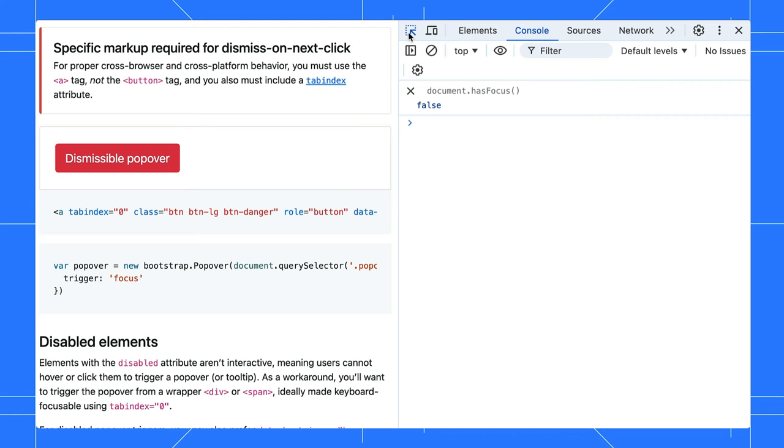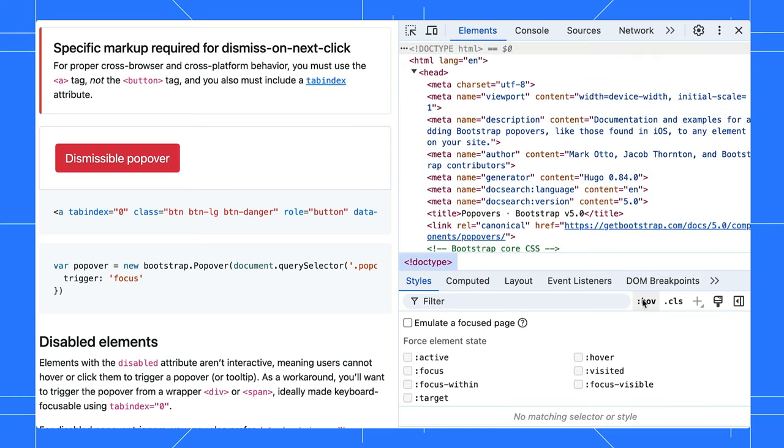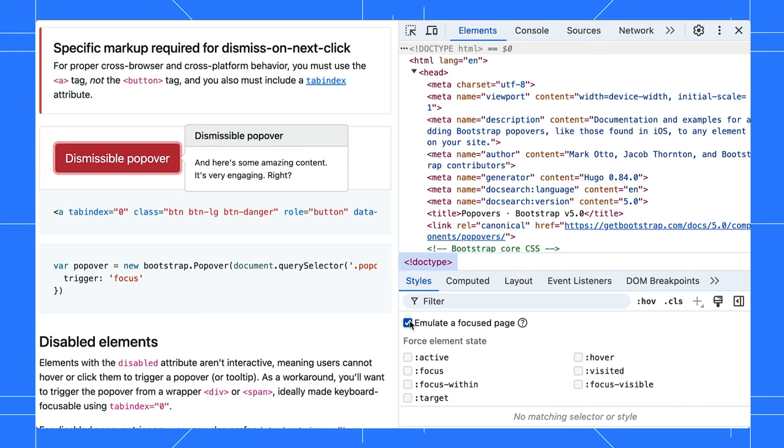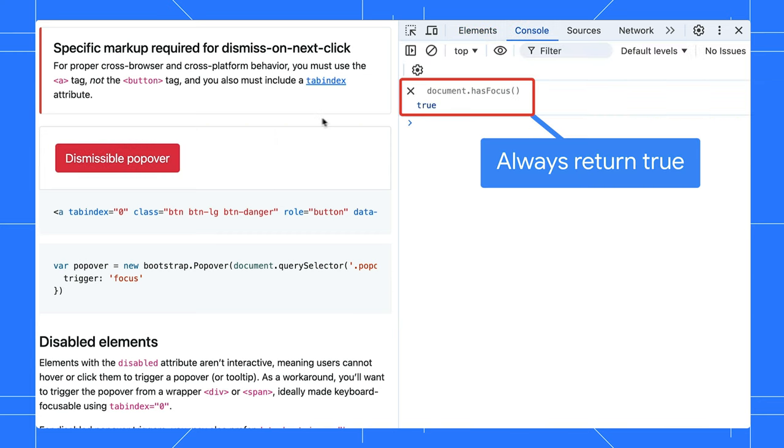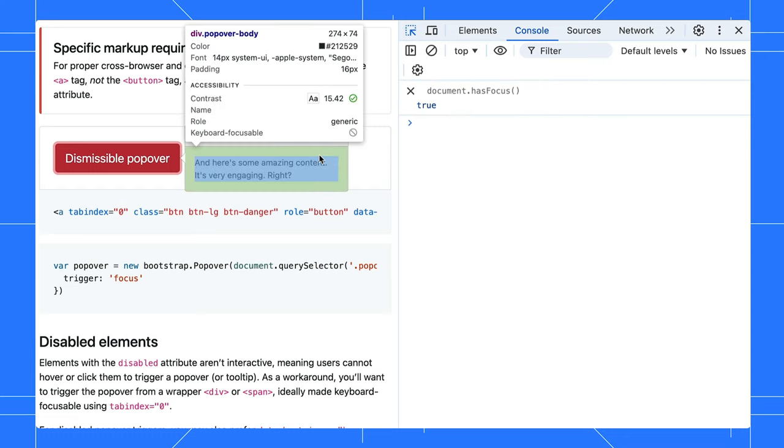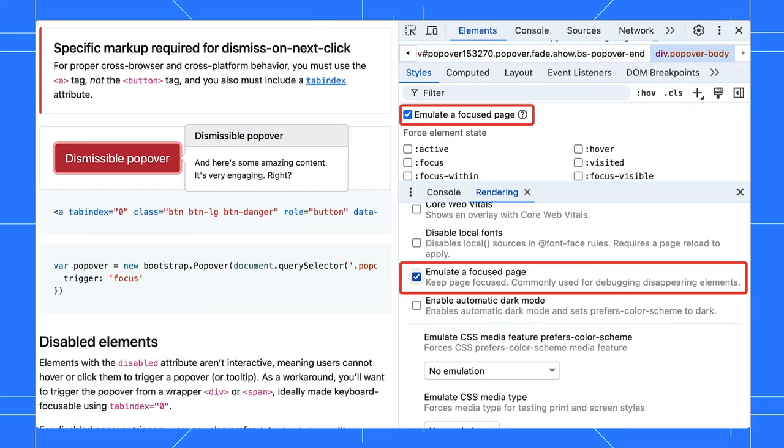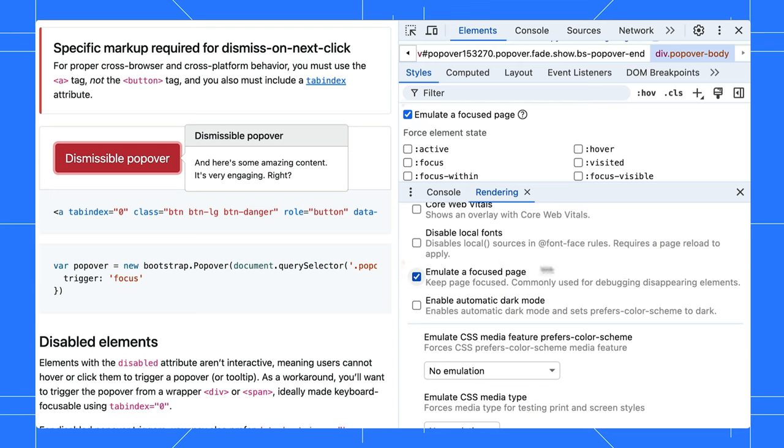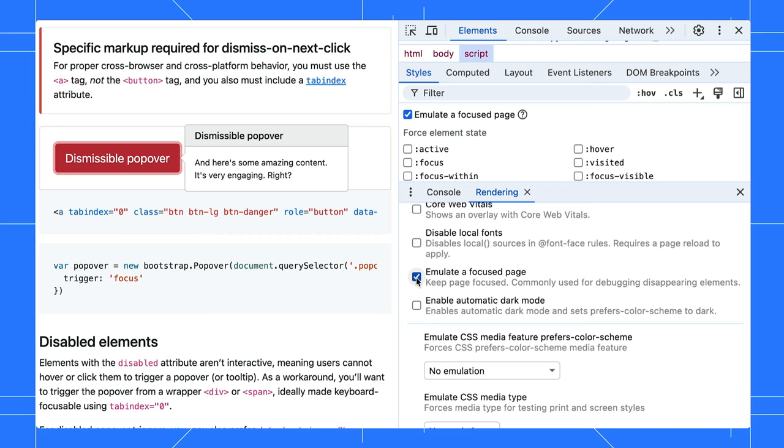To fix this, you have to trick the page into thinking it is always focused. In the Styles tab, enable the Emulate a Focused page option. It's like a magic spell that keeps everything visible. This setting used to be hidden in the rendering panel. We recently added a shortcut in the Styles tab to make it easier to find. This is a global setting that persists. Once you enable it, it will always be on.